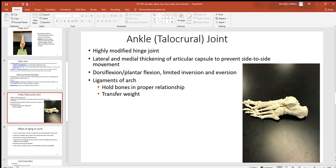The ankle is a highly modified hinge joint. There is some lateral and medial movement, limited by thickening of the capsule. Inversion — rolling to the outside of the ankle — and eversion — rolling to the inside — can occur, and excessive movement in either direction can snap off the lateral or medial malleolus, the bony bumps at the end of the tibia and fibula. Dorsiflexion and plantarflexion — going up on your toes or your heel — are the primary motions, with many ligaments binding the small bones together.